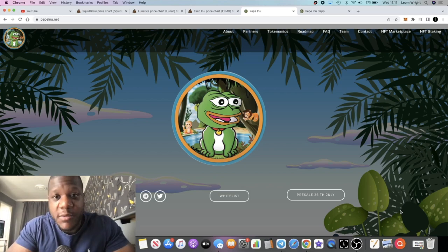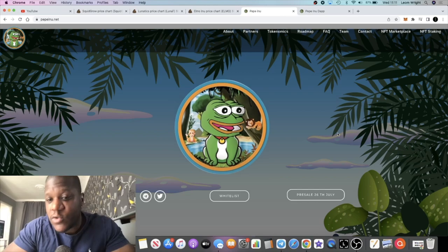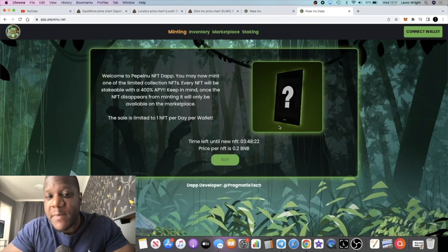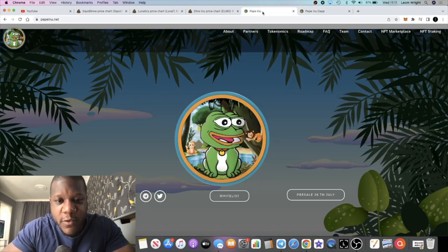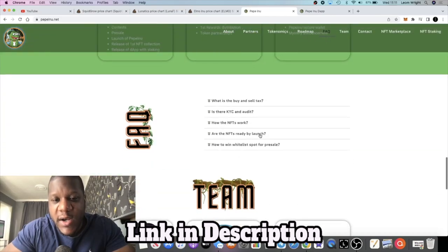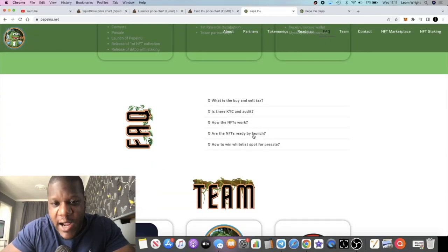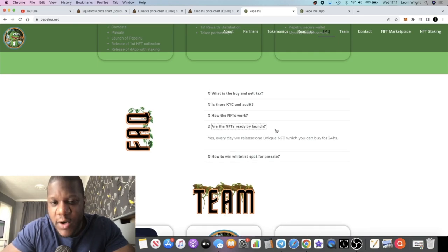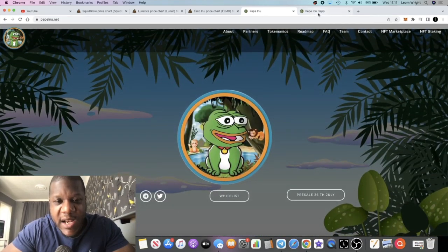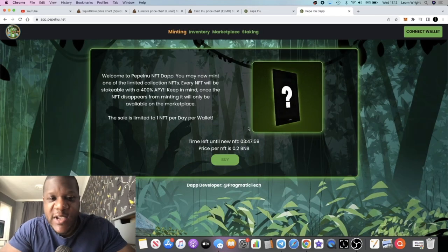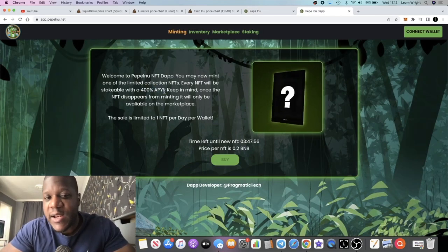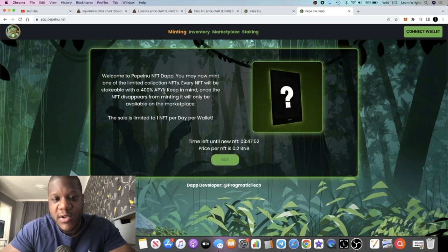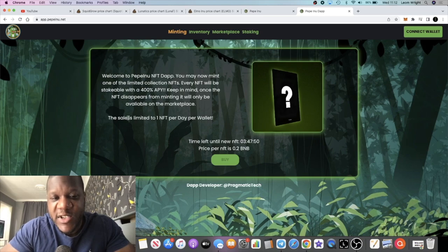I've also got the dApp for staking. So you're going to be able to mint NFTs. Every 24 hours they drop one NFT, and every day they release one unique NFT which you can buy for 24 hours. I think every 10 days they drop a new NFT and you can actually stake those NFTs for 400% APY. It's going to be a limited collection, so not everyone's going to be able to get one of these.